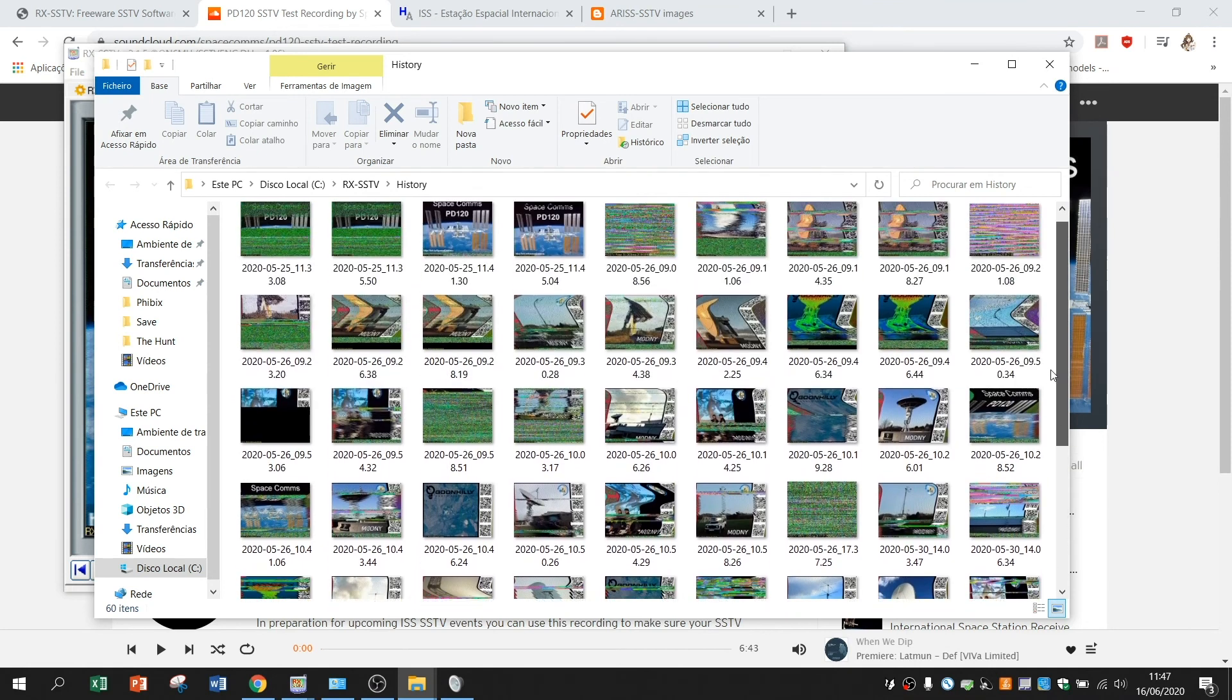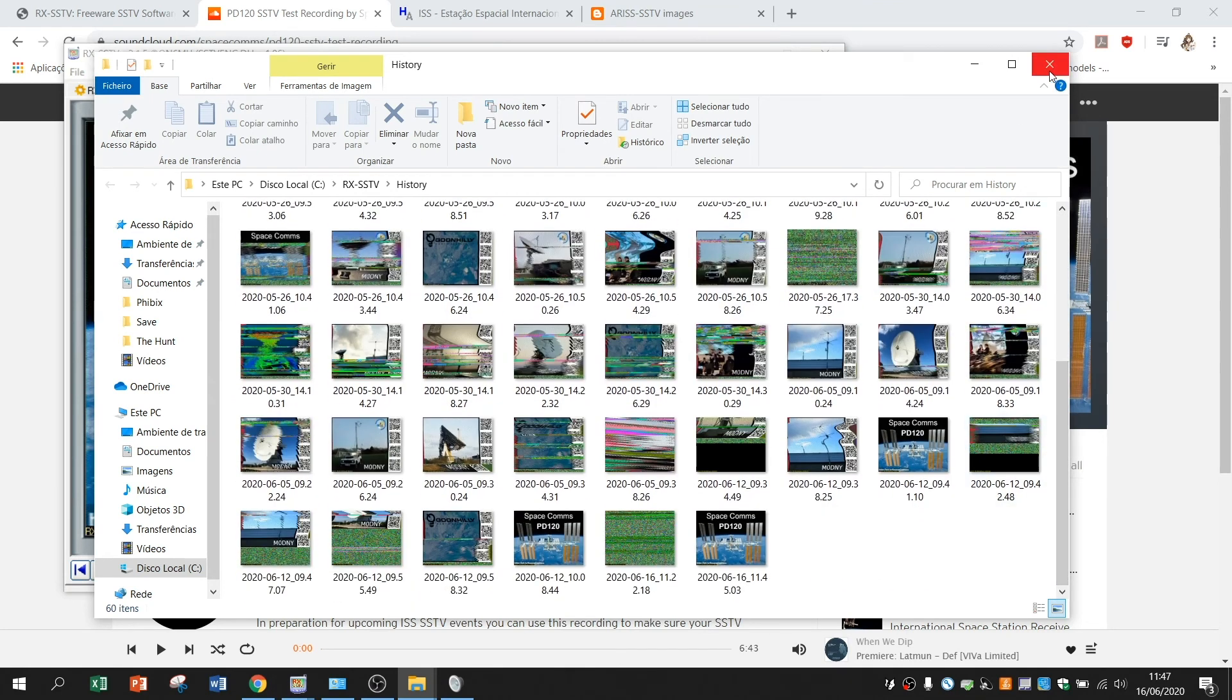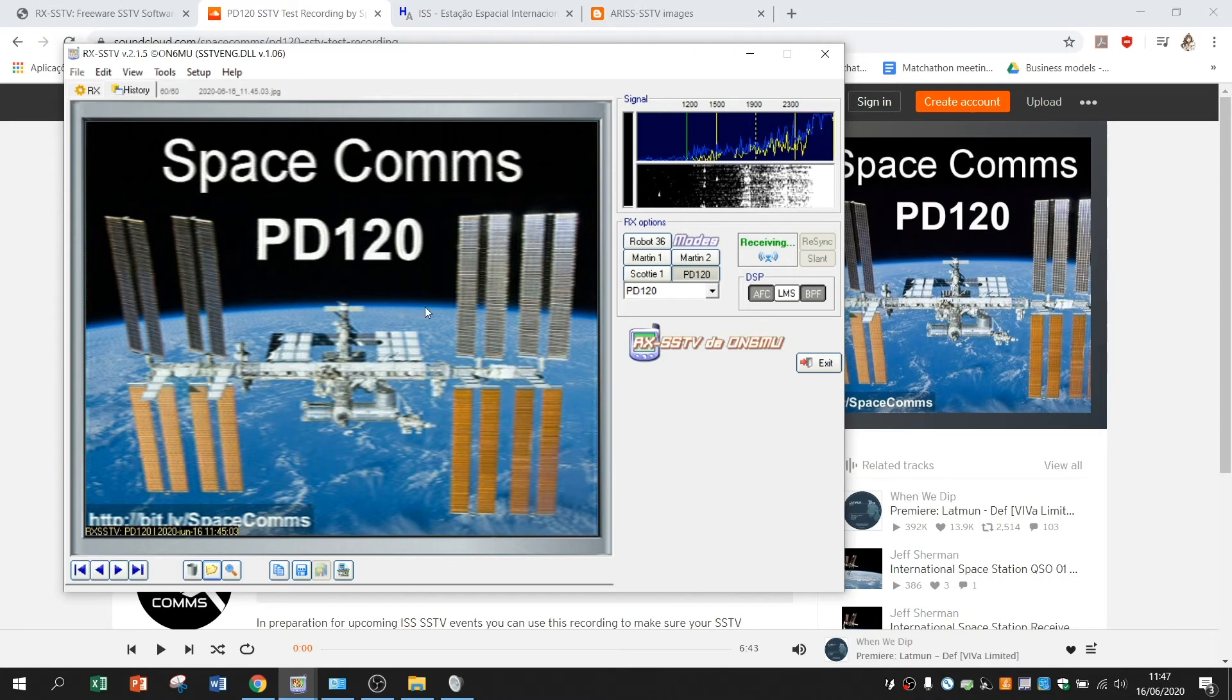As you can see there are several different pictures. Some better, some worse. But that's why you have to try several times to set it up to receive pictures with the best quality you can.